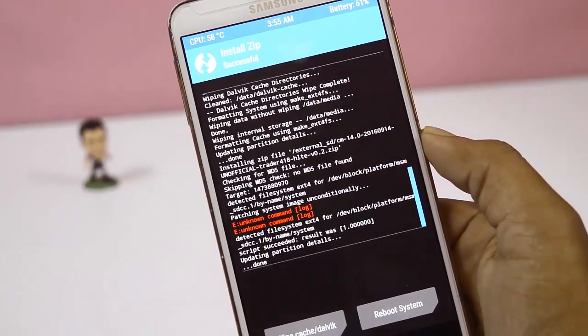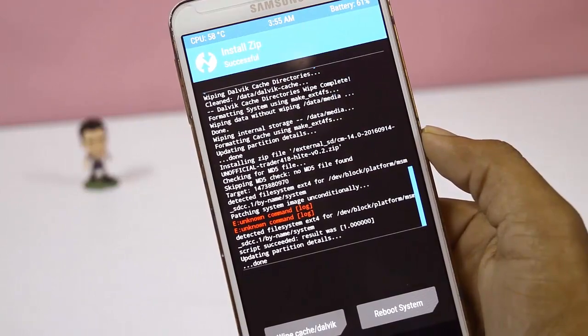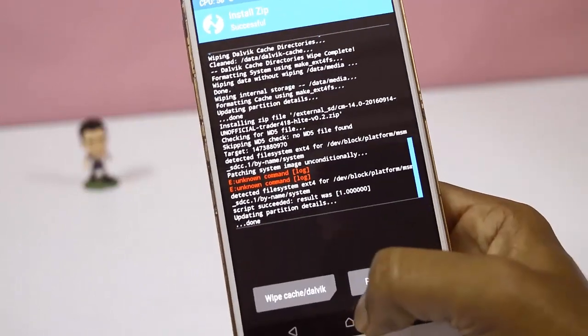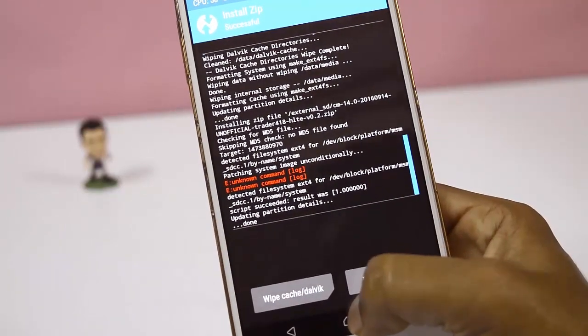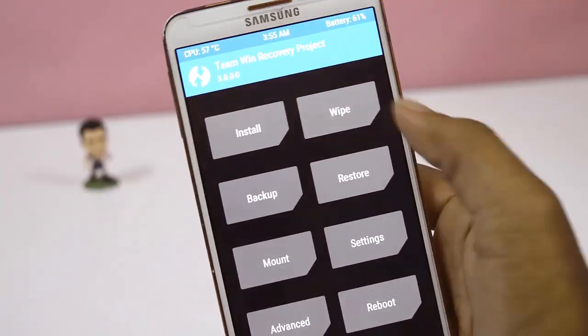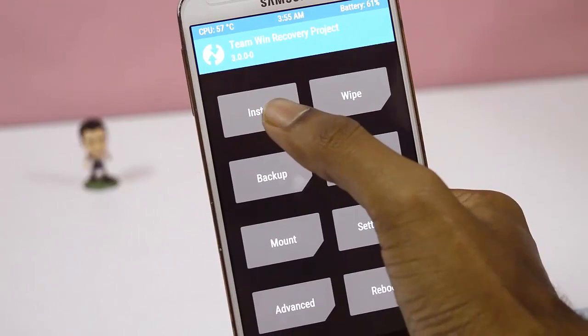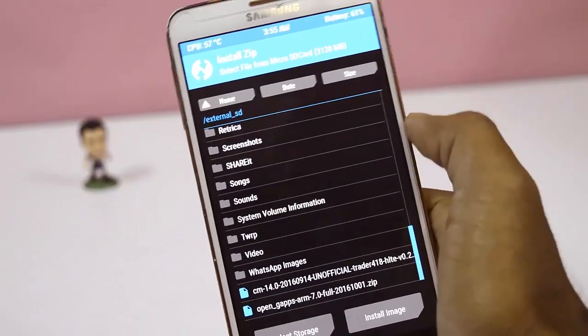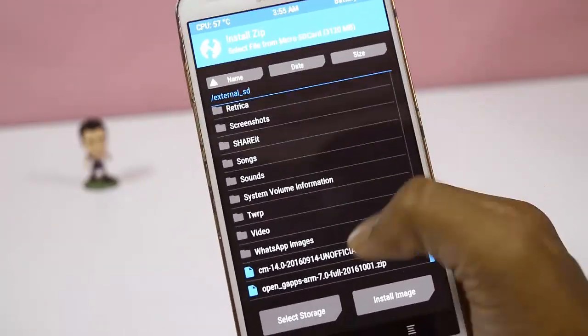After the installation of the ROM, go back and again click Install to flash GApps.